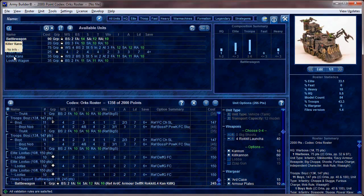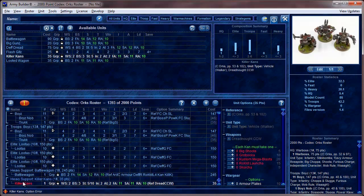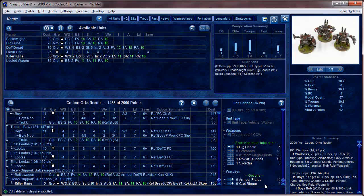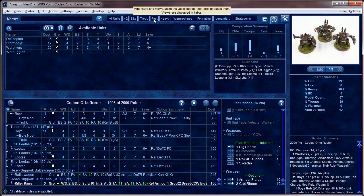Then we go to Heavy Support and choose a Battlewagon — give it a Deff Rolla, Armor Plates, Ard Case, a Kannon, a couple of Big Shootas and Rokkit Launchas. We're up to 1,358 points. Let's grab some Killer Kans — it starts red because you have to choose options first. I press plus twice to make it three Kans, give one a Big Shoota, one a Rokkit Launcha, and one a Skorcha so they each have something different for wound allocation abuse.